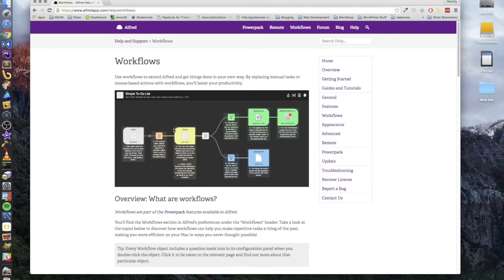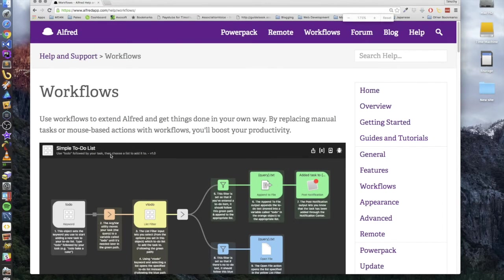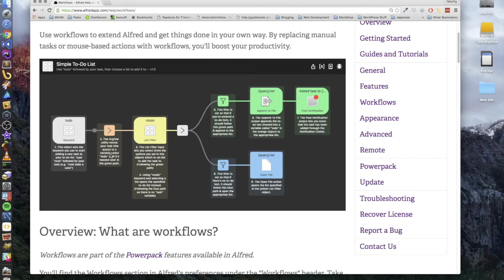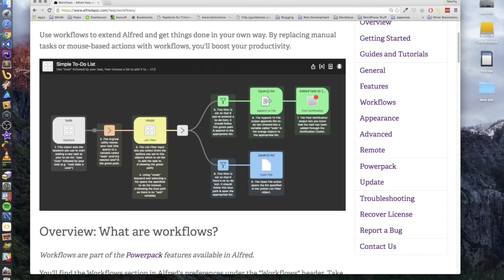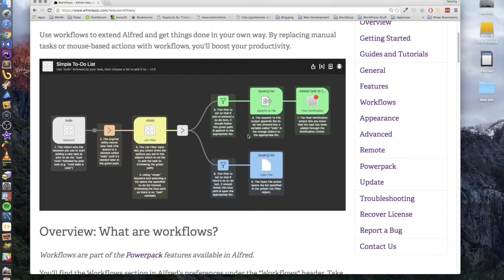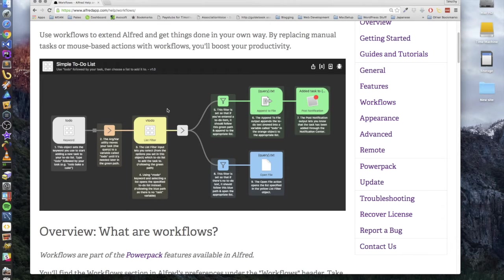I mean this one right here, this is simple. I've seen some that are just crazy. So this basically says you type a to-do keyword, the utility moves your tasks to a query through a list filter. You can just set up these different workflows and you could trigger different events to happen.